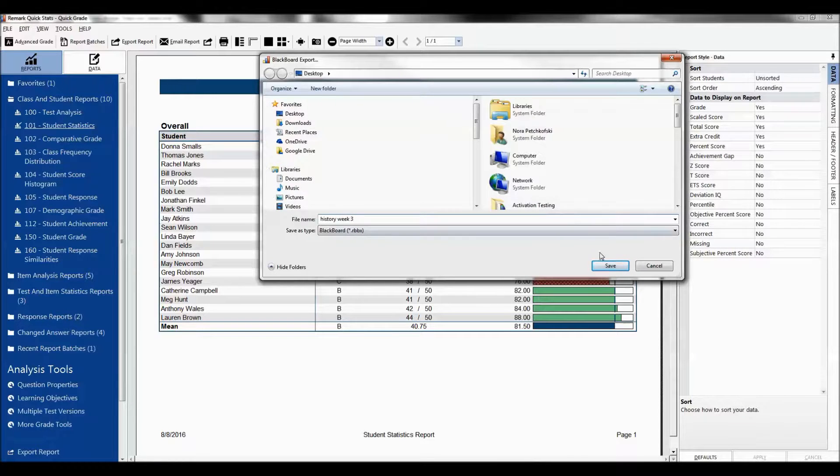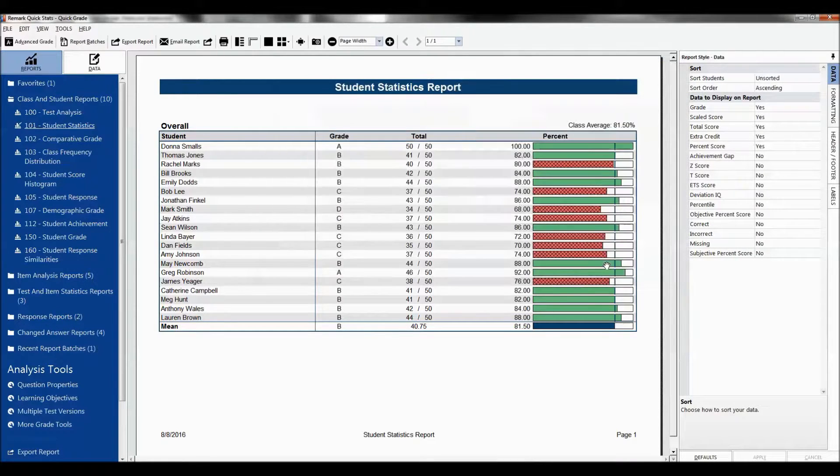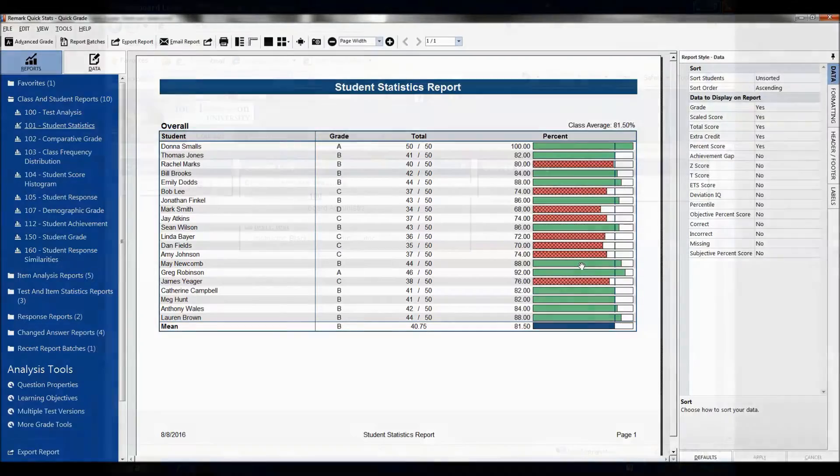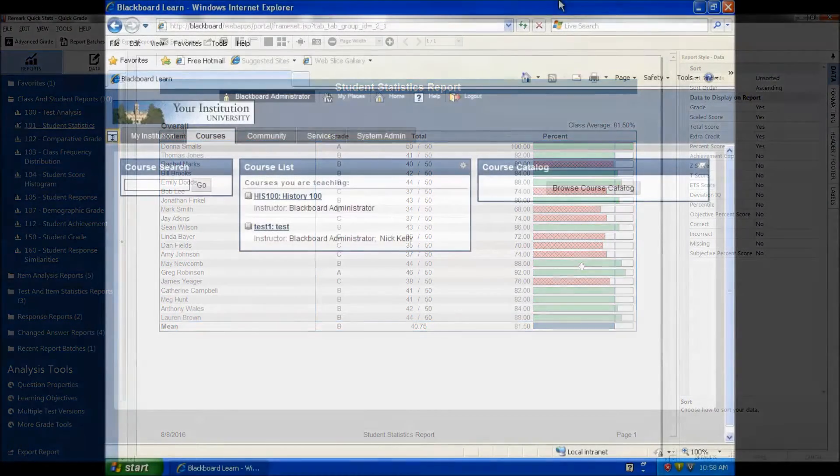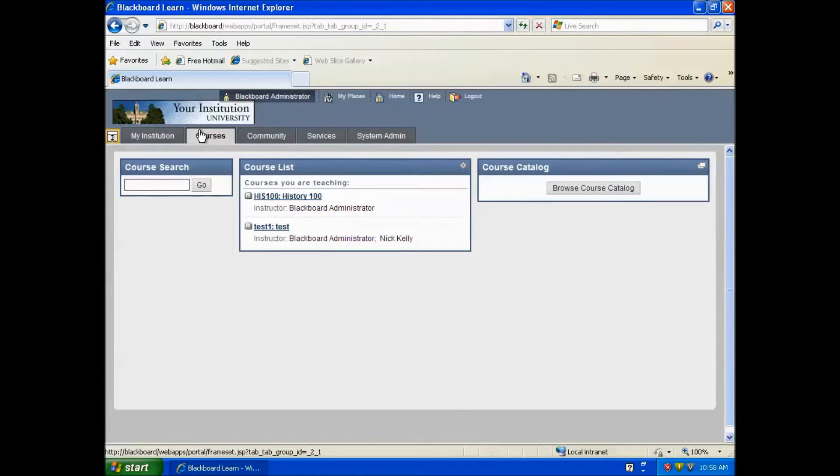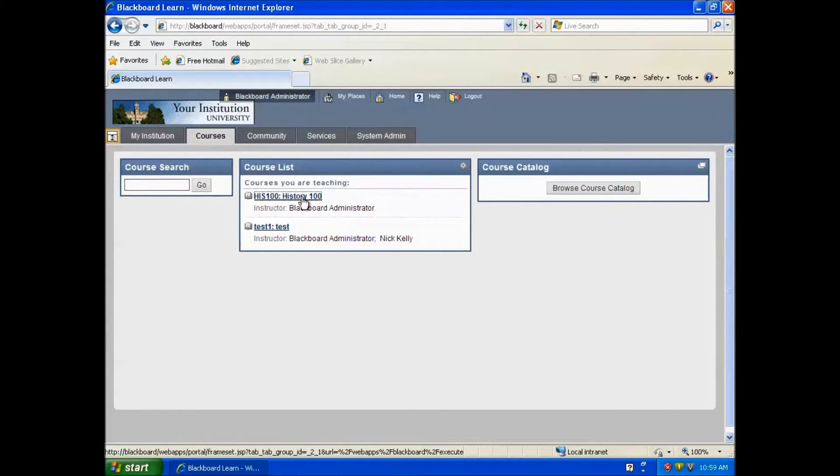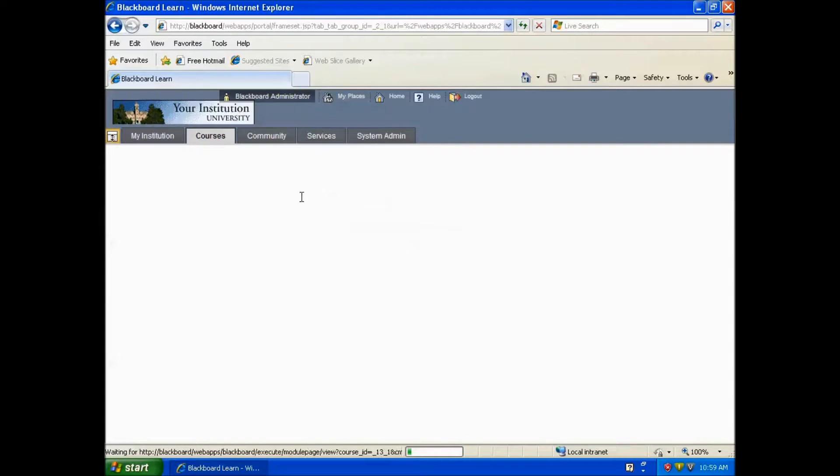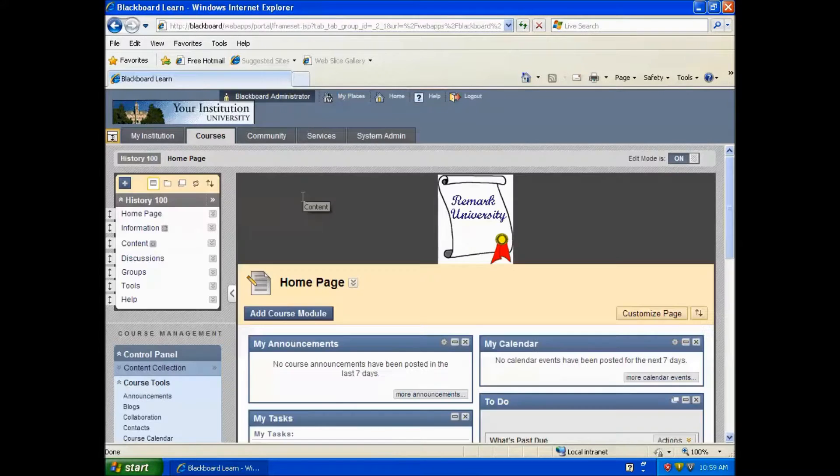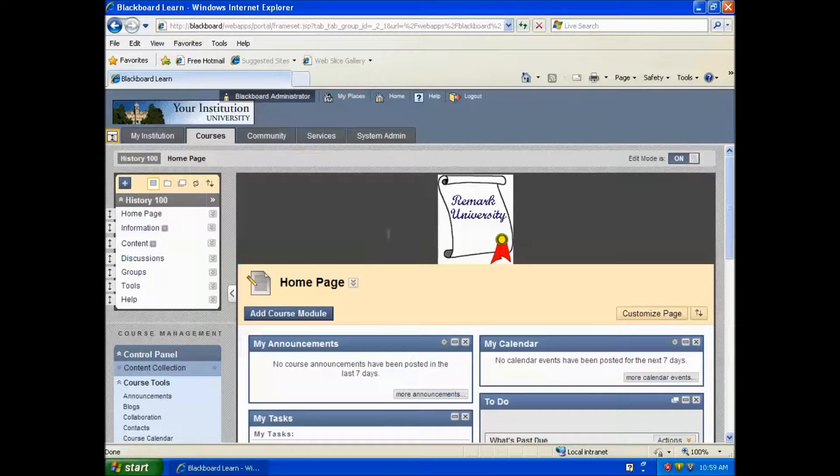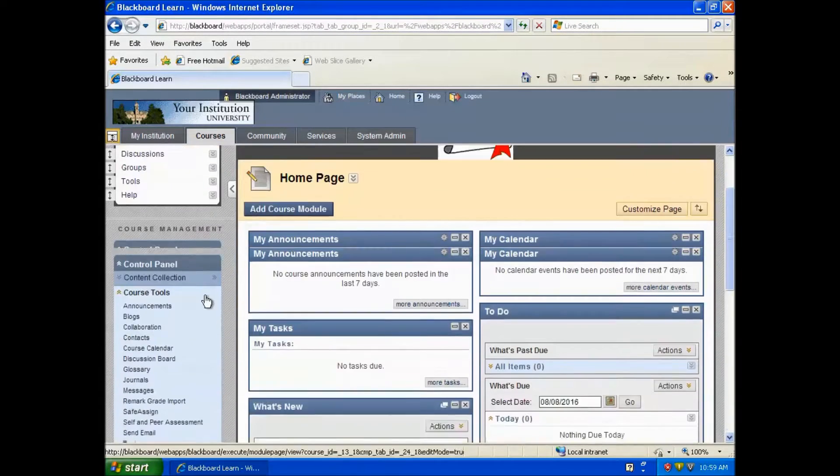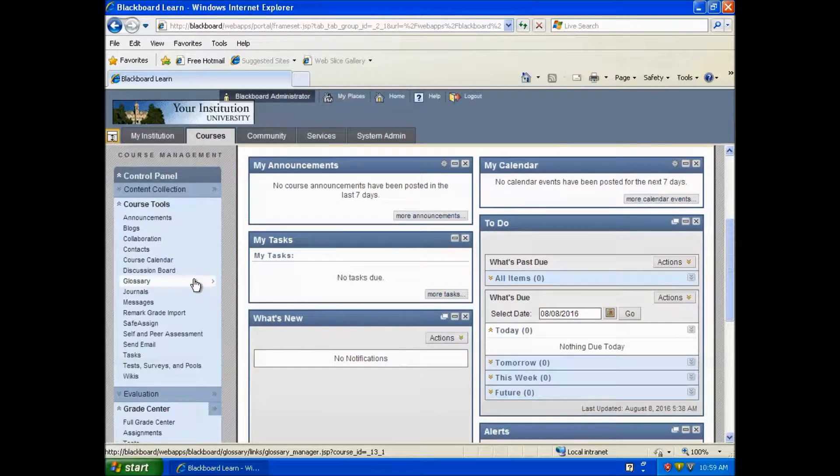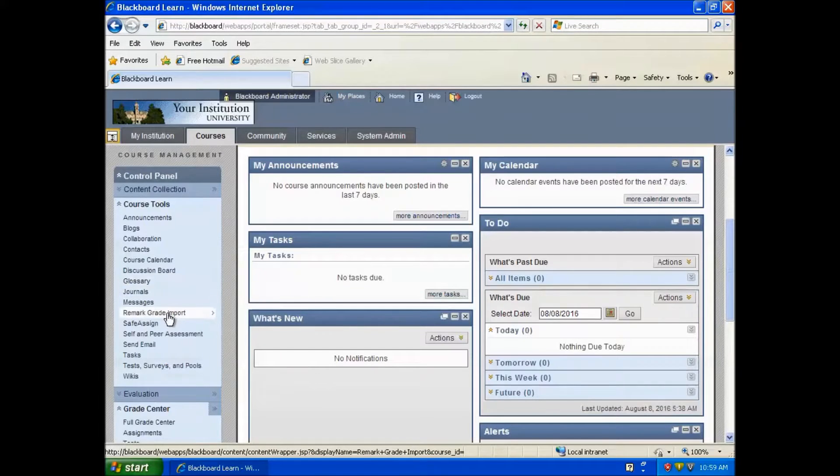You are now ready to import this data into Blackboard. Once you are logged into Blackboard, choose your course from the list. Then scroll down the left side and choose the Remark Grade Import.